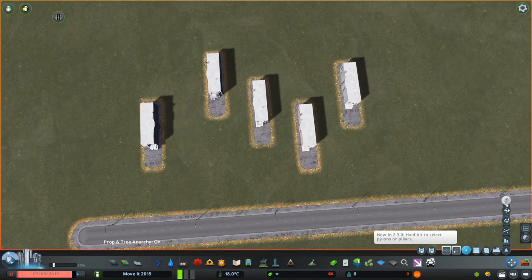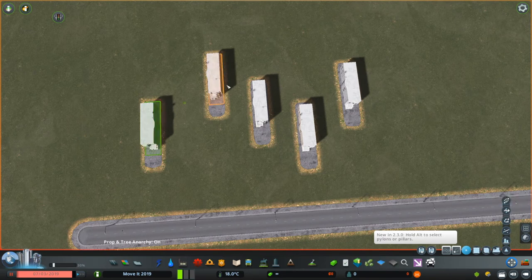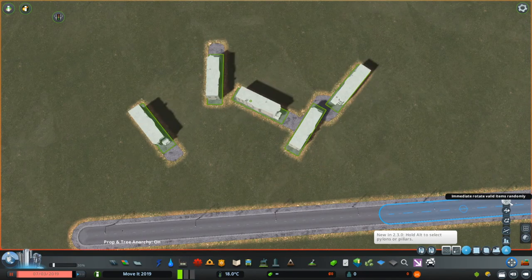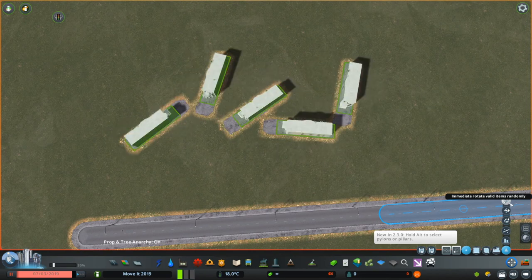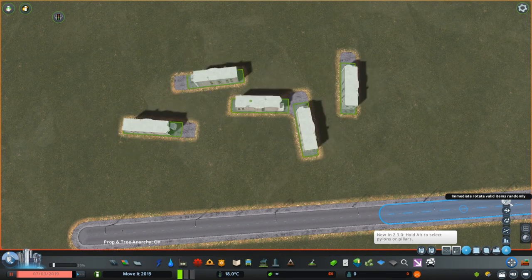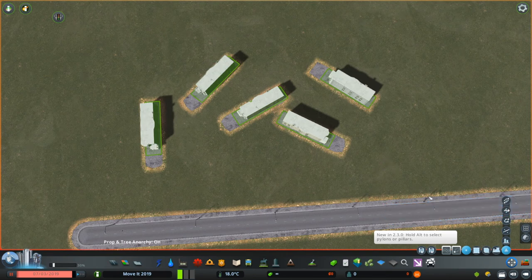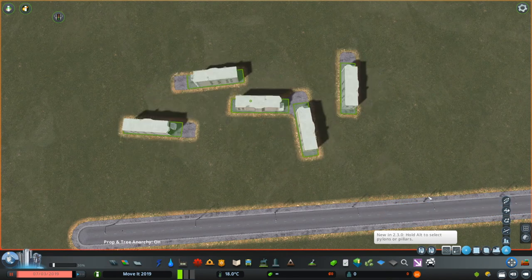These tools include one that immediately rotates valid items randomly. If I choose these buildings — holding Shift and clicking, or using the marquee tool — I can hit this button. Bam! Look at that — it's a disco party! Oh my goodness, disco party! Okay, enough of that — let's undo it with Control Z. Perfect.